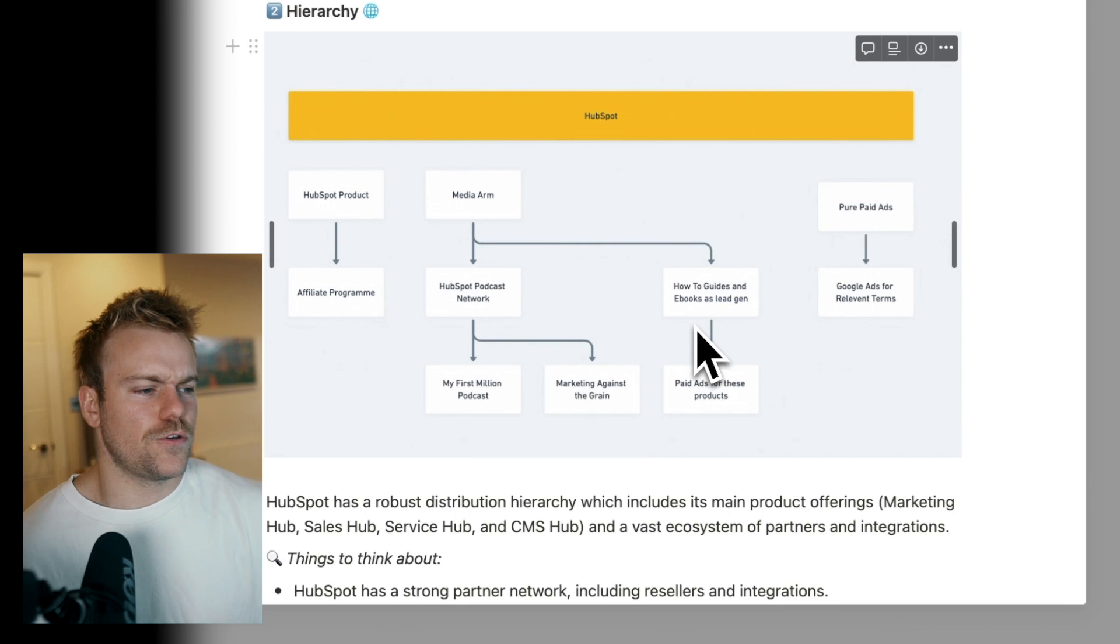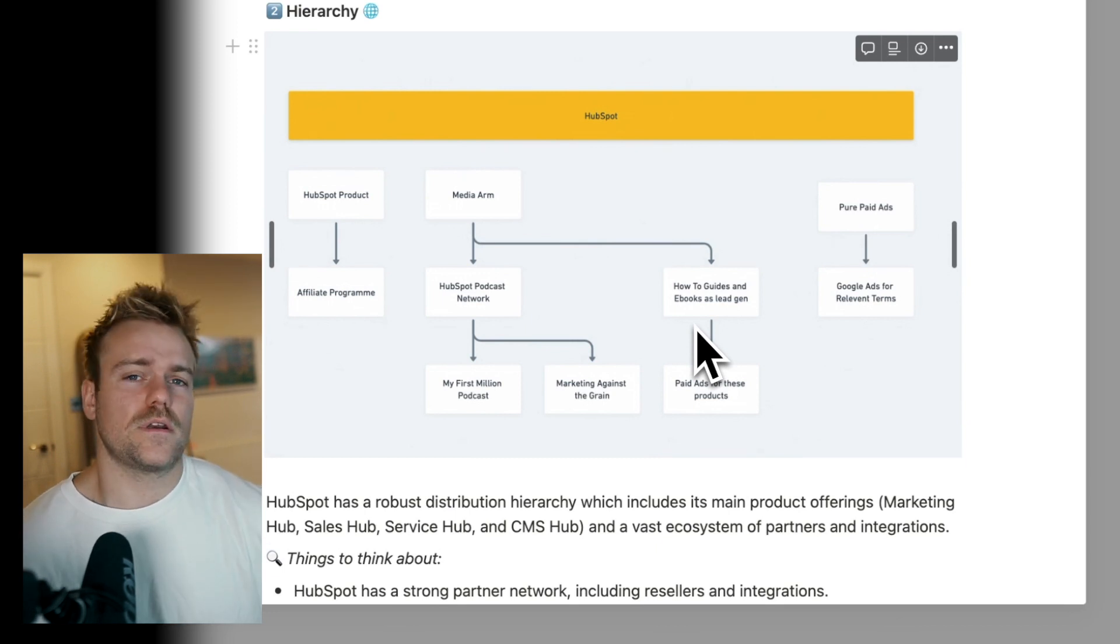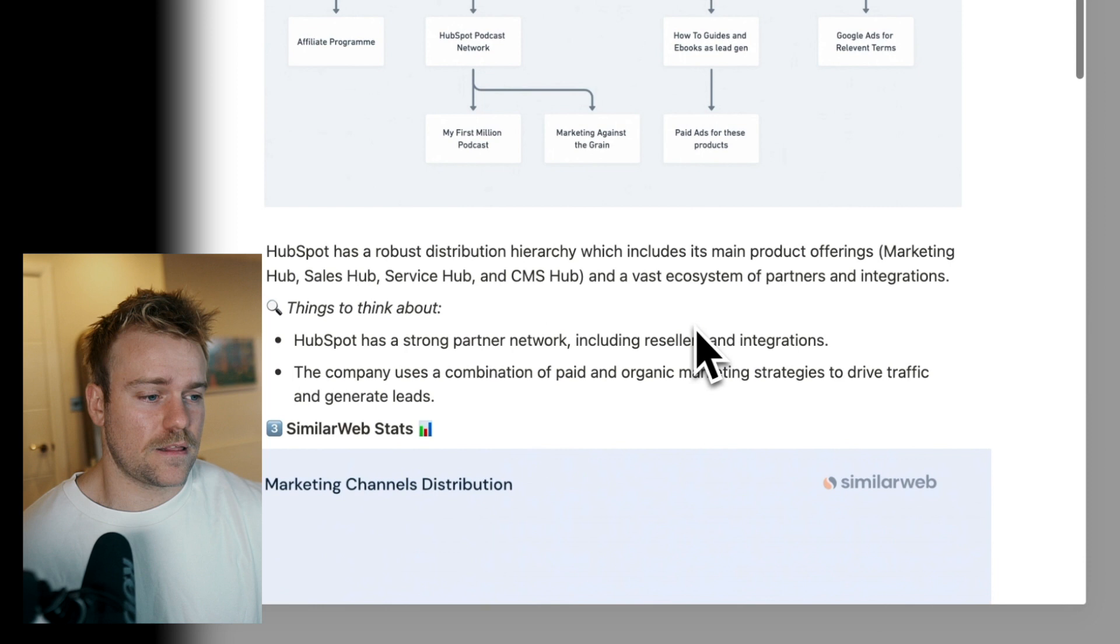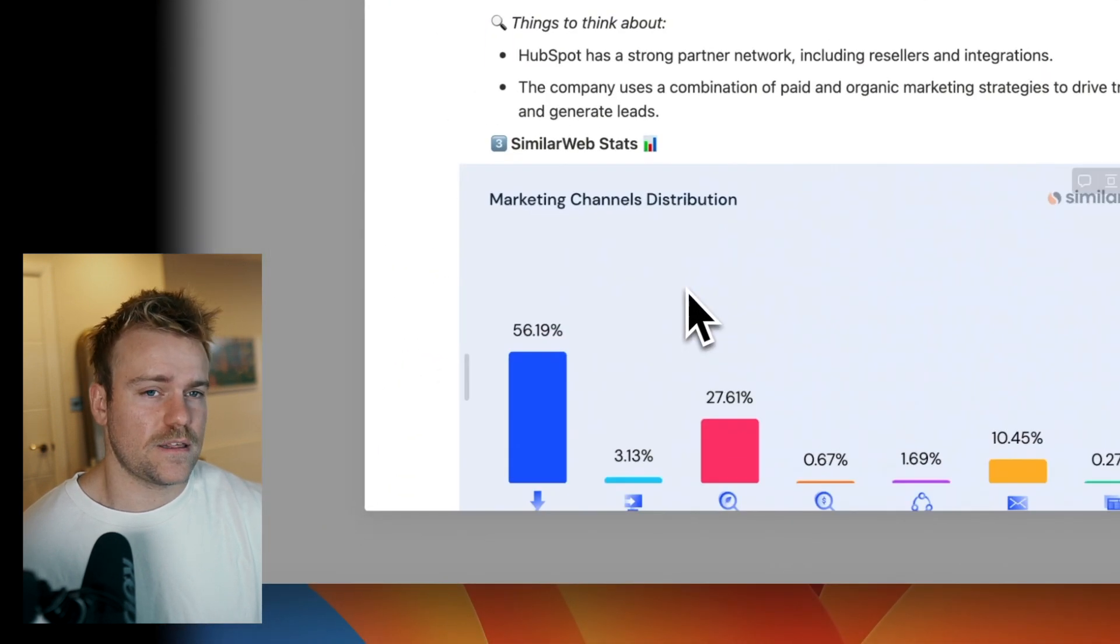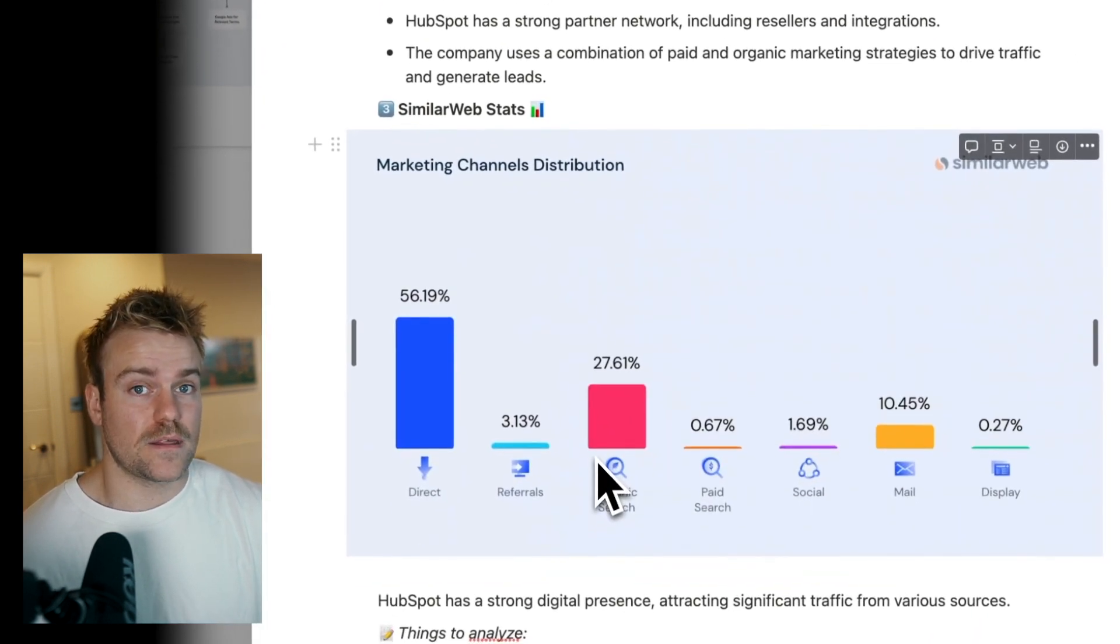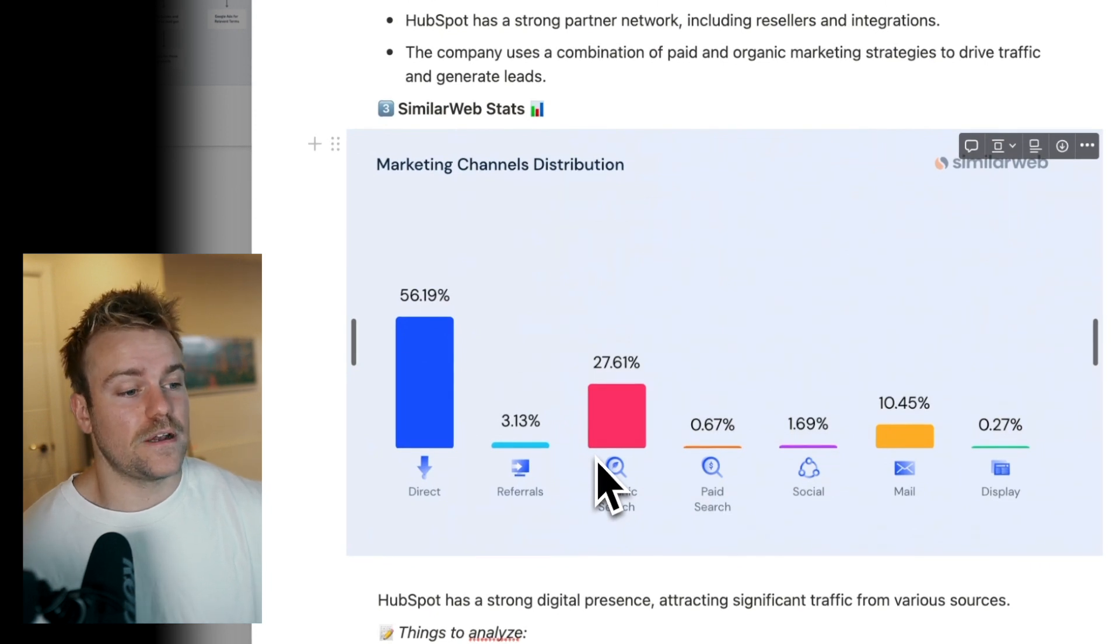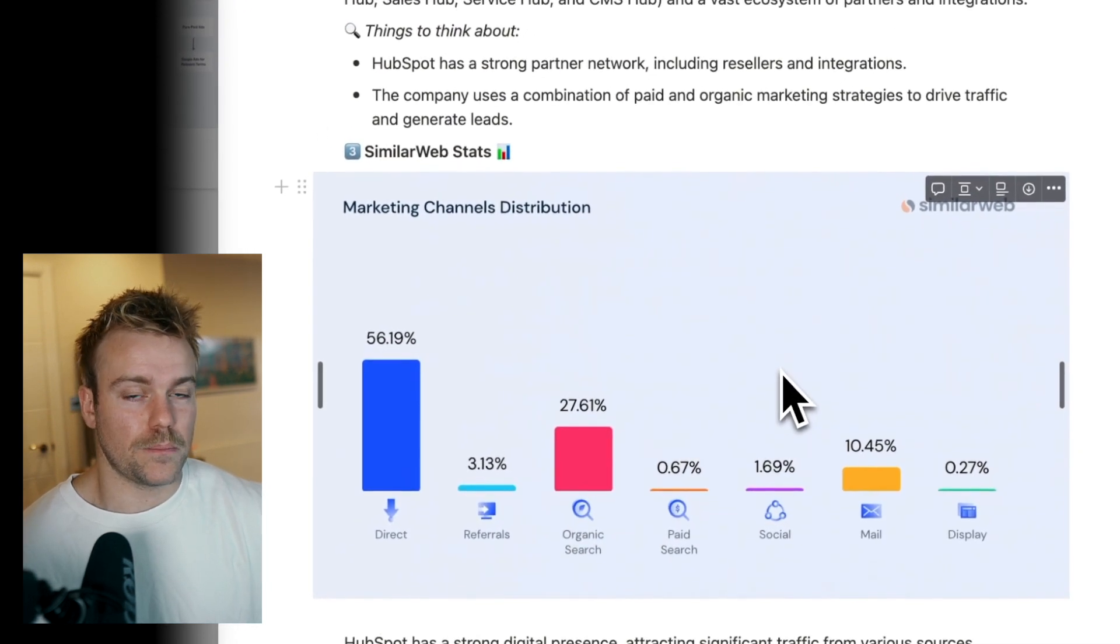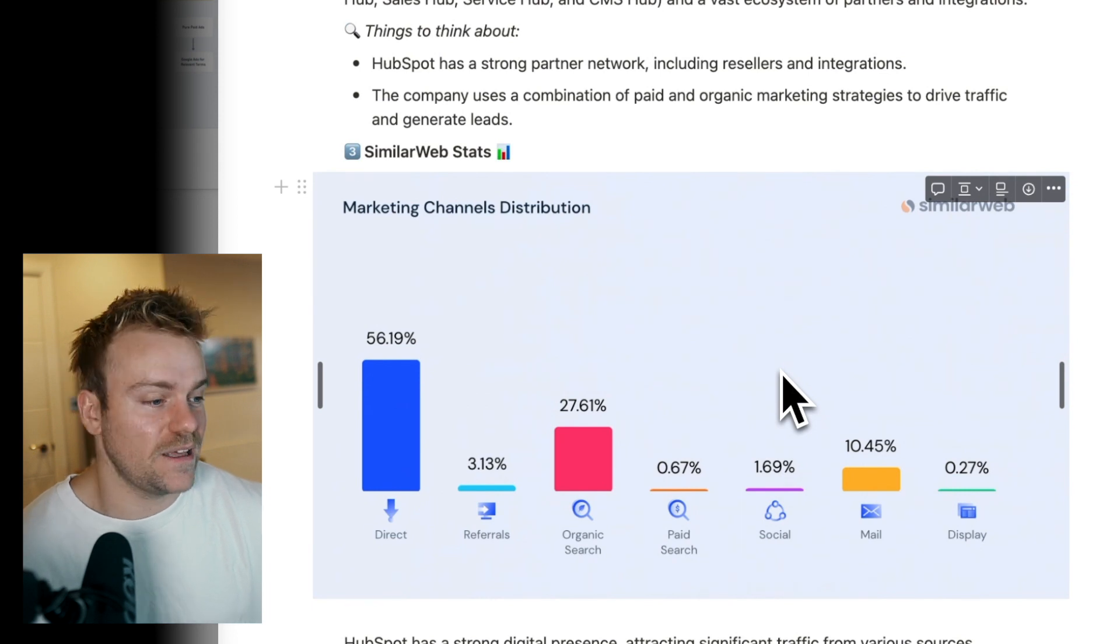After this, you can just put a couple of notes. The next thing I'm always going to look at when I'm doing an analysis of a competitor on the go-to-market side is their Similar Web stats. So if you don't have the Similar Web plugin, 100% you need to install that. Bread and butter for any product manager to have that installed. I use it every day.